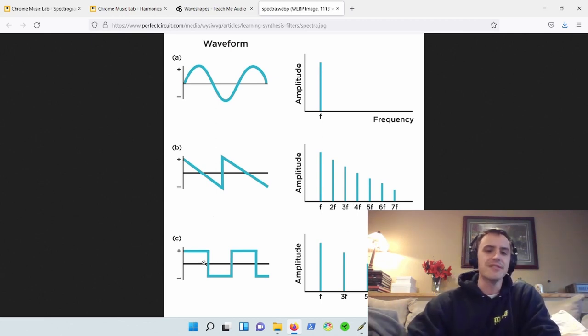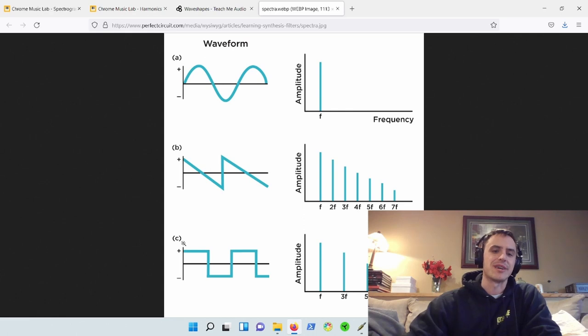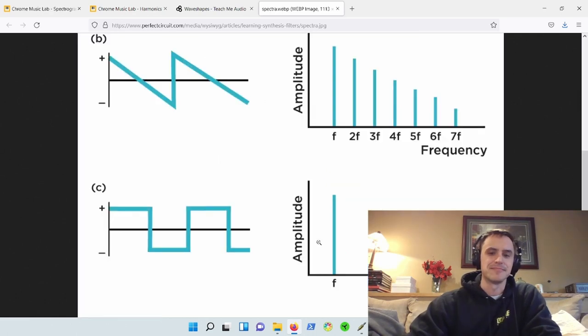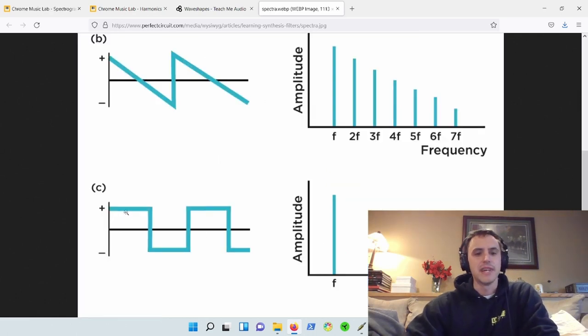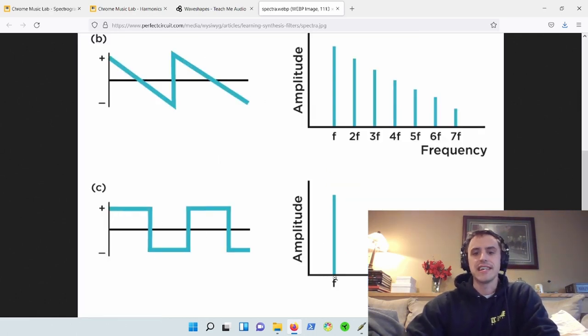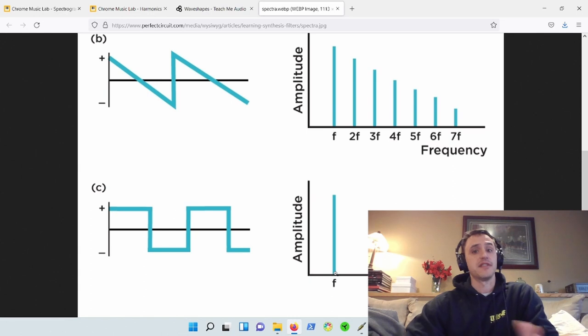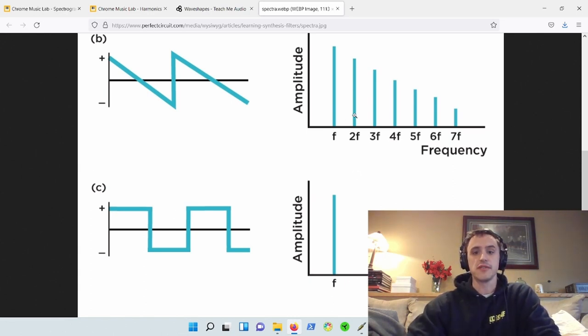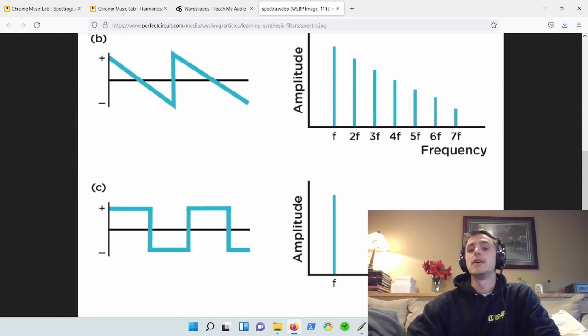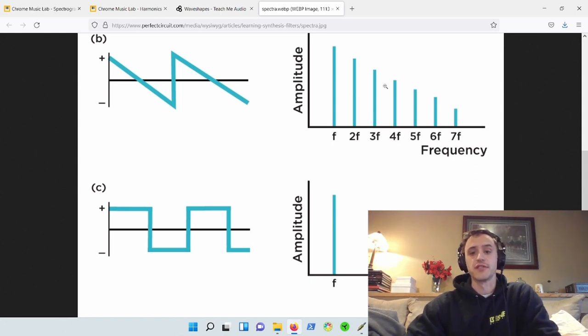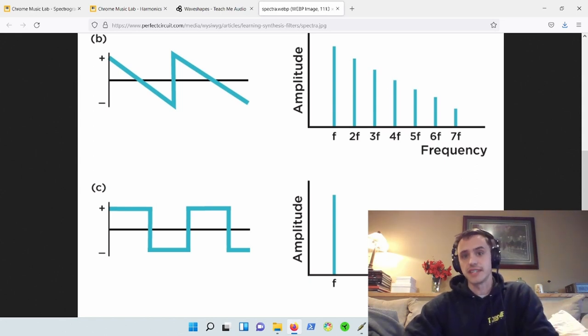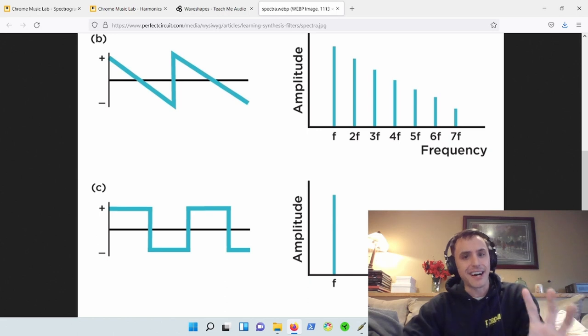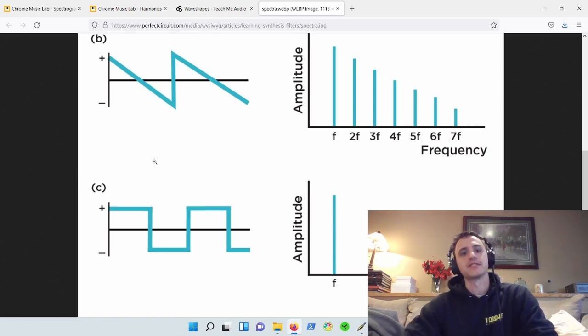Then compare that to diagram C. We have a square wave, and here we have the fundamental, 100 hertz, nothing for the fundamental times two. Then we have 300 hertz, nothing for the fundamental times four, 500 hertz. You get the idea. It is odd order harmonics.